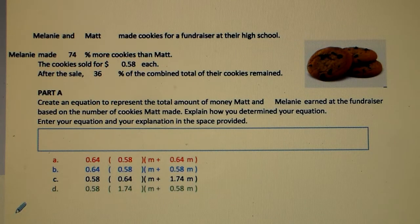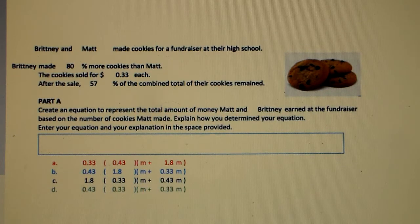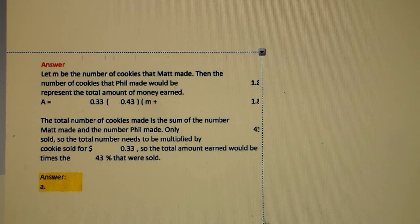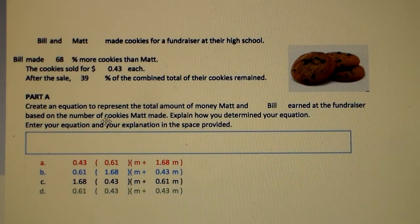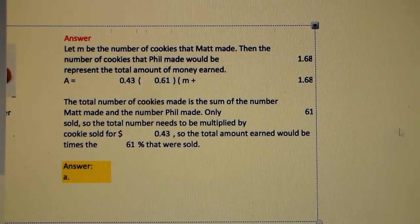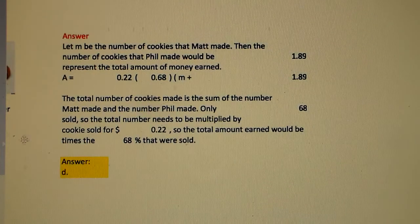Here are some problems you can try on your own — hit the pause button. Answers are provided for each one.